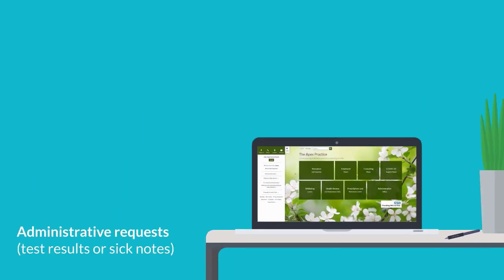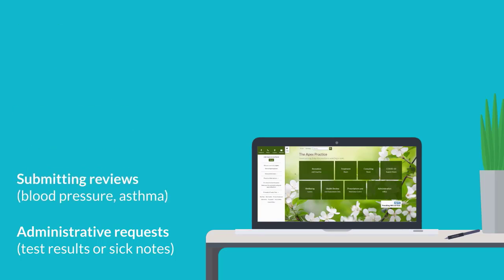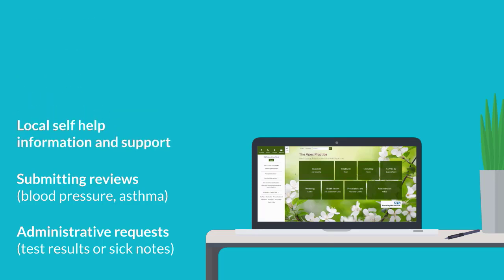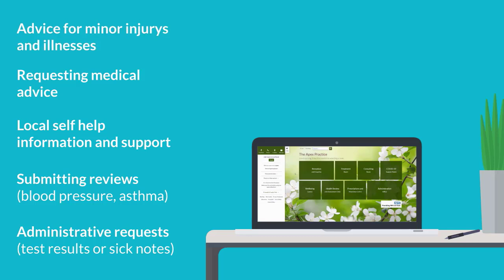Making administrative requests, such as test results or sick notes. Submitting reviews, such as blood pressure or asthma reviews. Finding local self-help information and support groups. Requesting medical advice from the practice, or finding advice and guidance on how to care for a minor injury or illness at home.